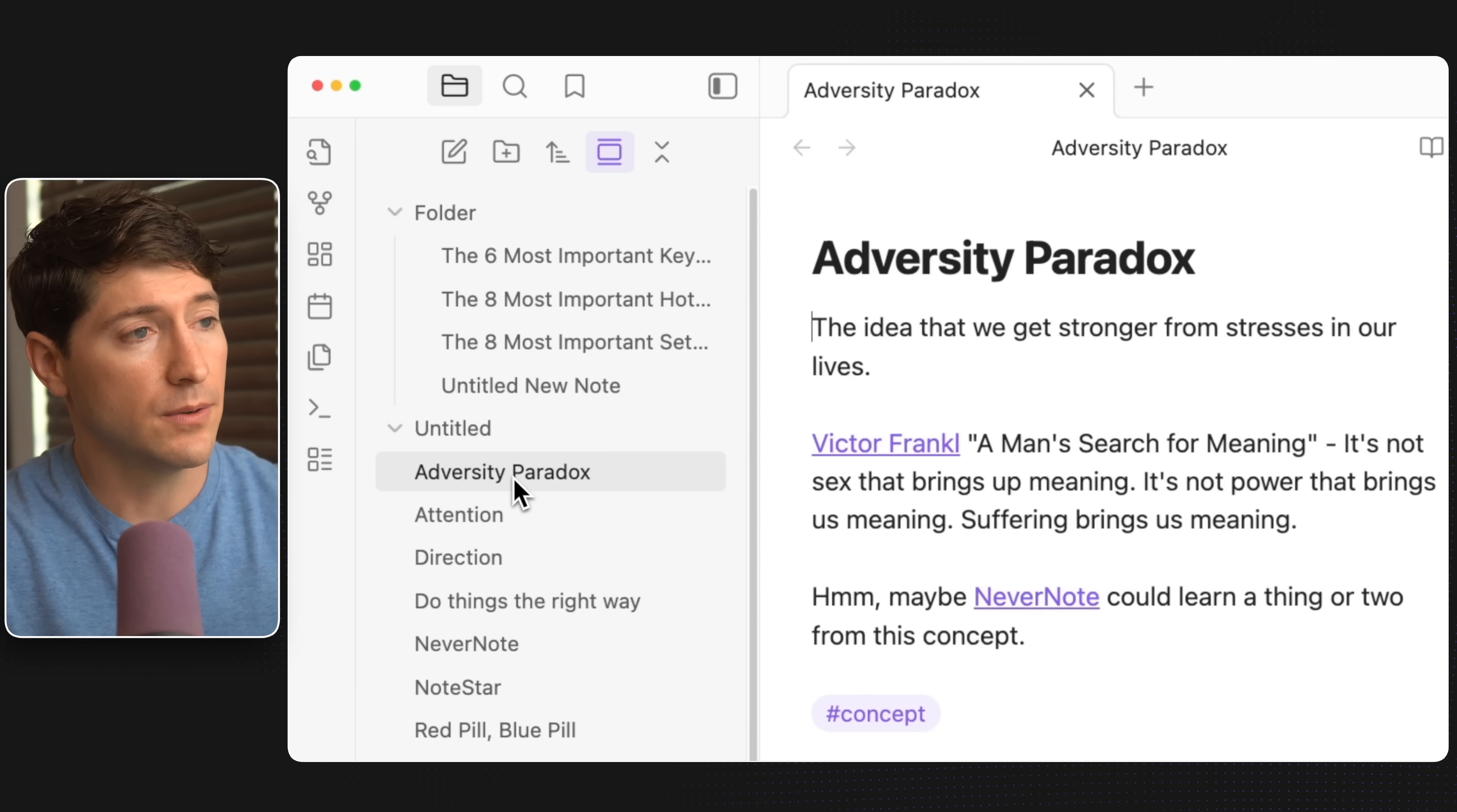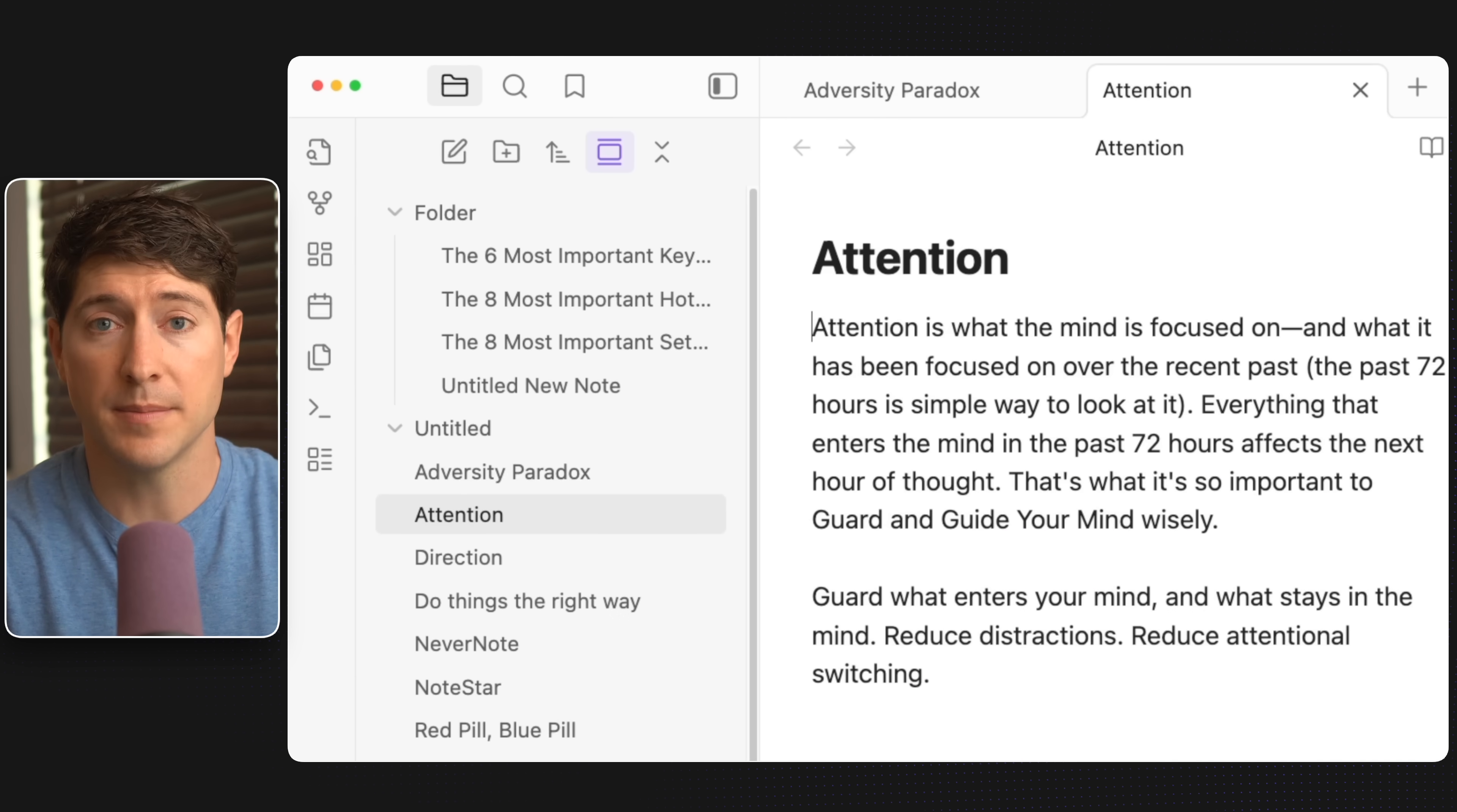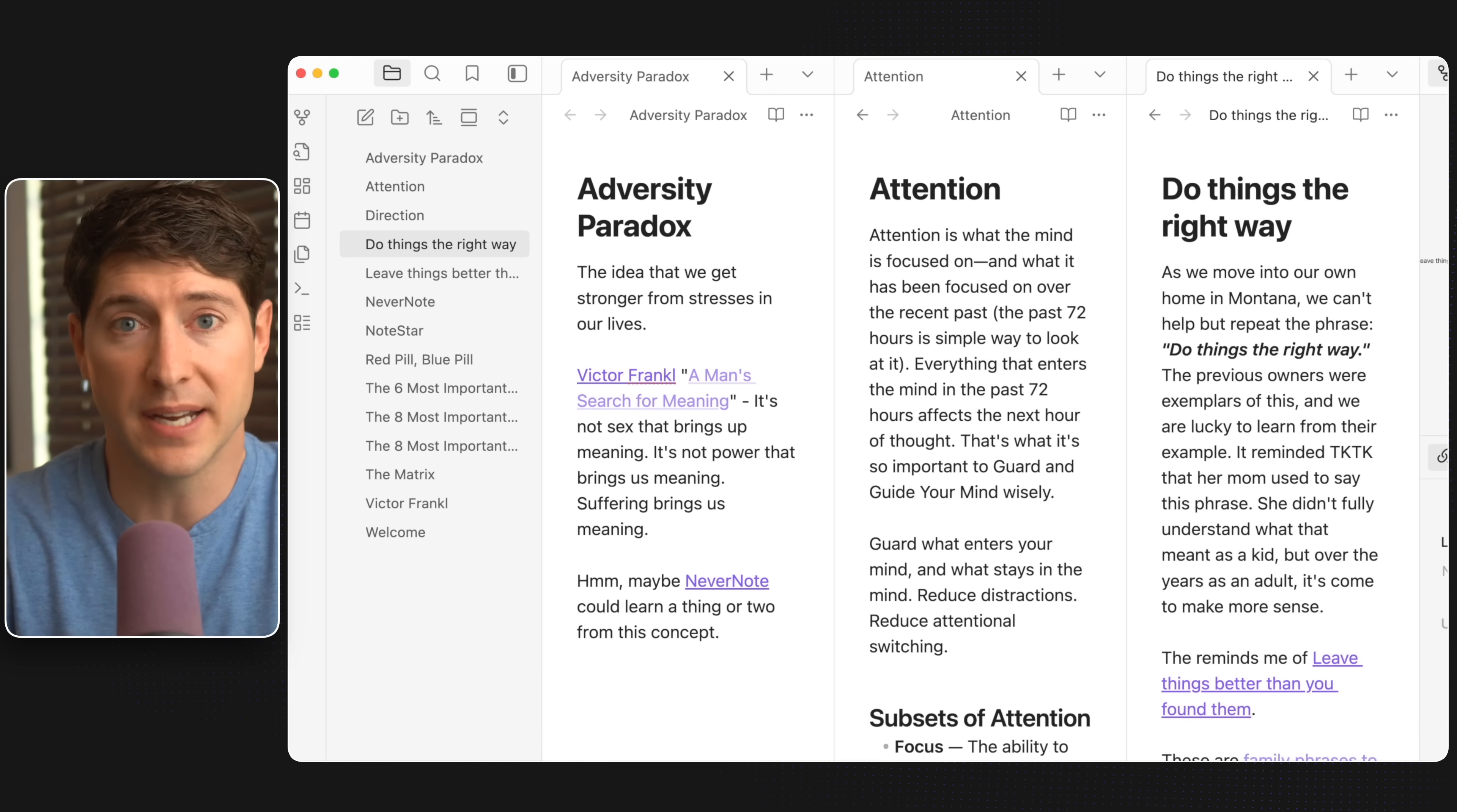And then click on a note to see it in the right. You can command click or control click on Mac or Windows to open notes in new tabs. Once open, you can click and drag a tab and move it anywhere into different panels for your unique type of multitasking.